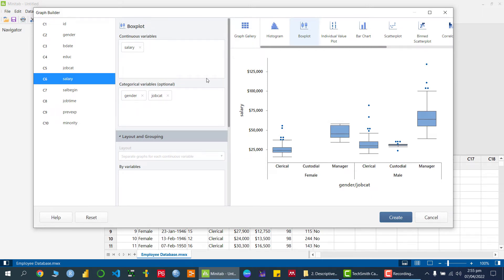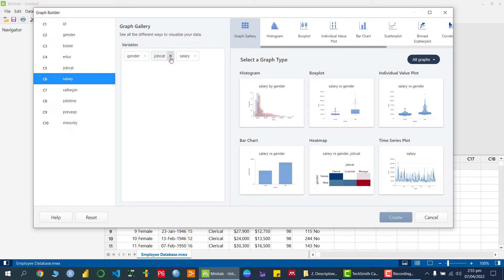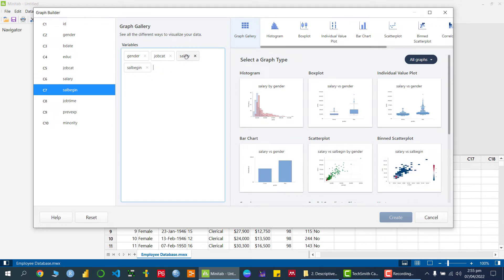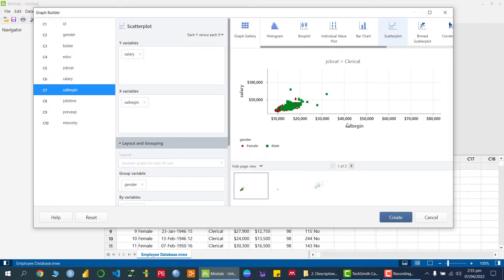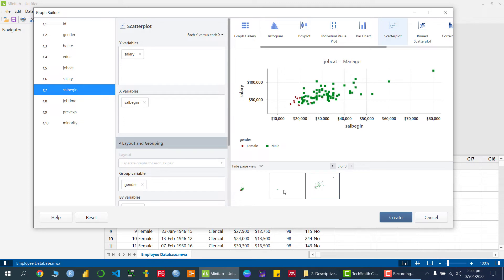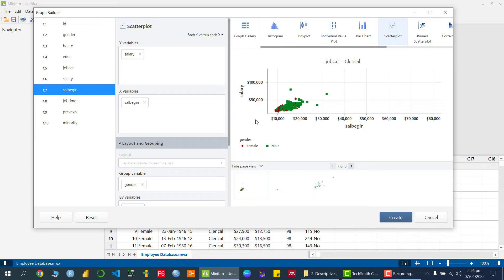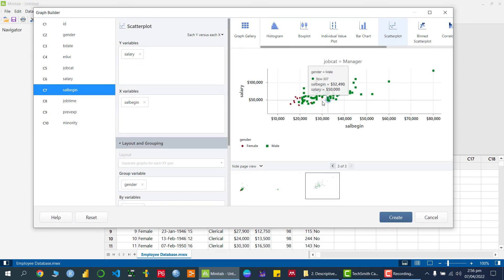Let me go back and incorporate another variable — 'salary at the beginning'. Now we have two quantitative variables: current salary and beginning salary. Clicking the scatter plot shows the relationship with respect to male and female. We can check it for managers and custodians as well. You can see that beginning salary and current salary have a positive relationship.